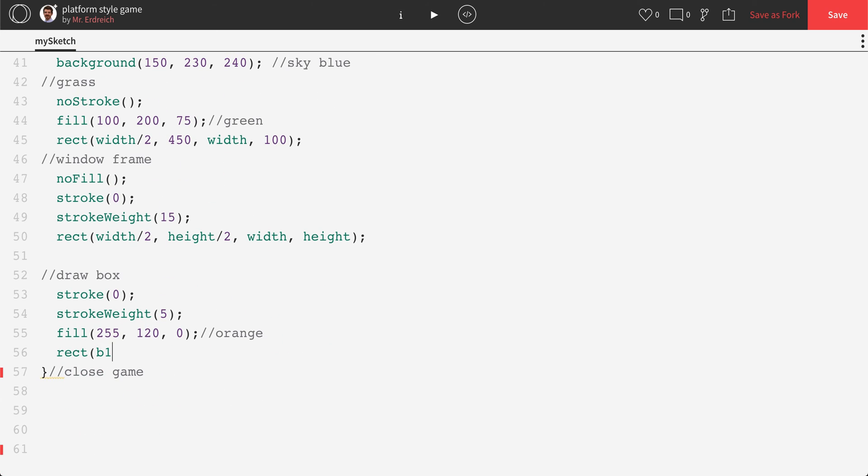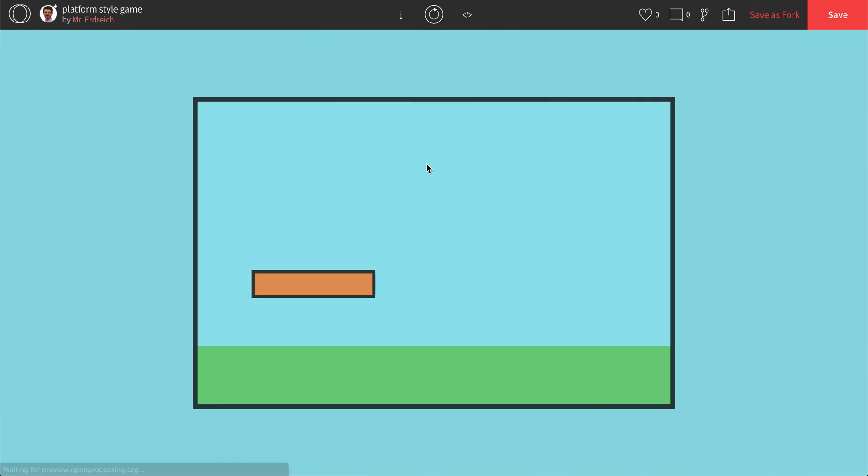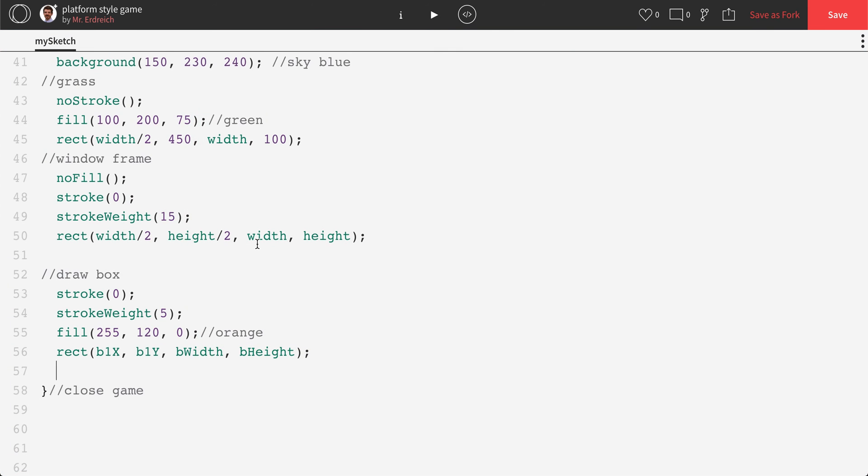So we're just going to do our b1x, b1y, bWidth, and bHeight. And that should draw our box right where we want it. There we go. Nice orange box.